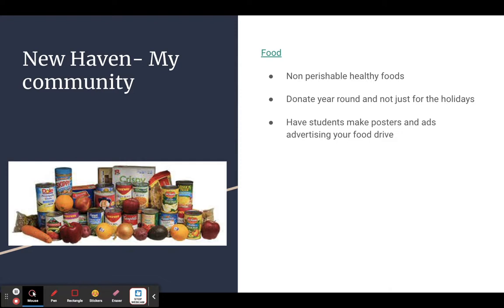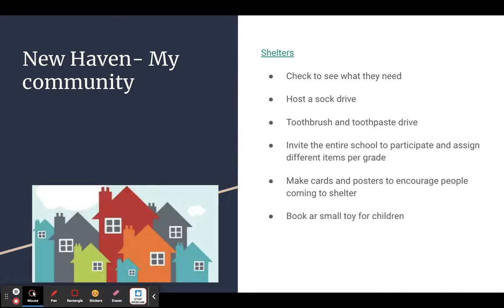New Haven has lots of food pantries and ways to help with food insecurity in our city. You might want to find out what a food pantry would like, collect those foods, and have students make posters and ads in the target language to send home and put up around school. I'd suggest also donating at times other than around the holidays, because people need food all throughout the year — most people only think about it during the holiday season.